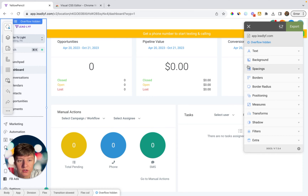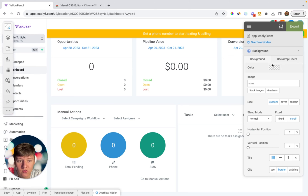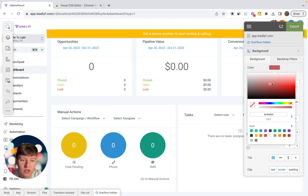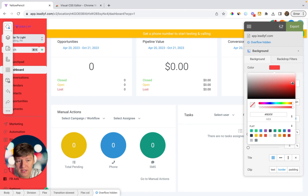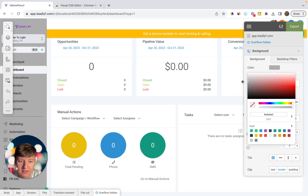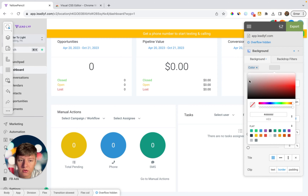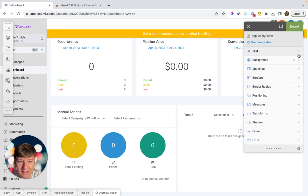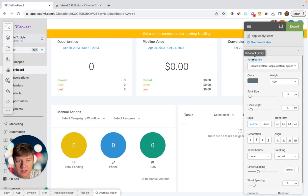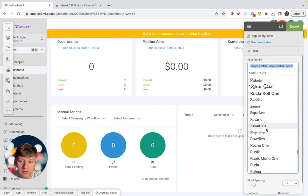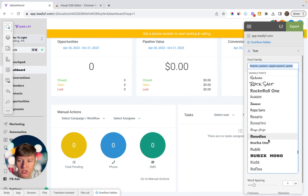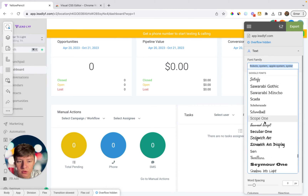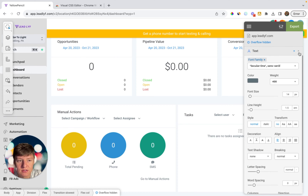Instead of just the white or black options that GoHighLevel provides, we can change the background to whatever color we want. Come over to this box, click on Background, and then where it says Color, choose whichever color you want — for this example let's make it a gray. Also, if you don't like GoHighLevel's default font, you can change it by clicking on Text and then Font Family to choose any font you want, and you can see it changing in real time.